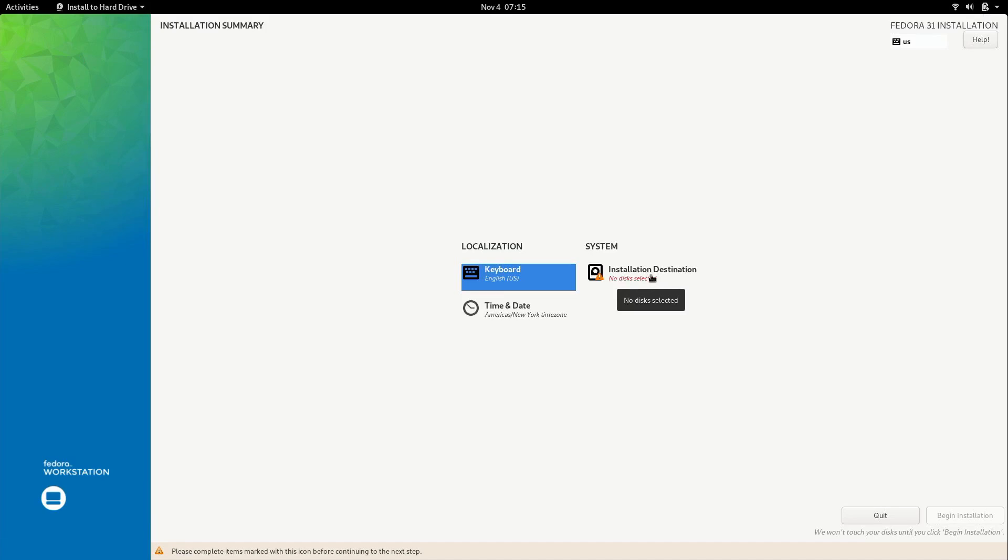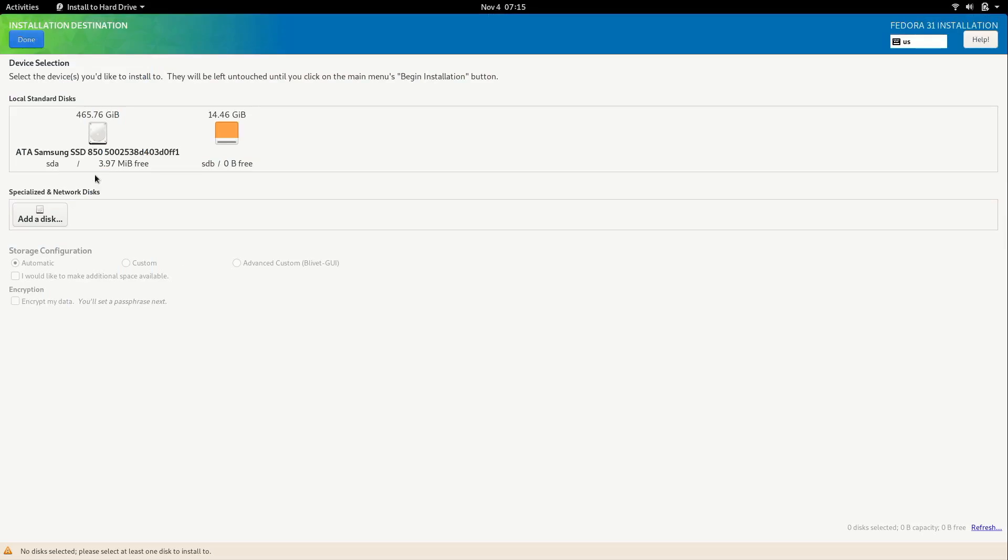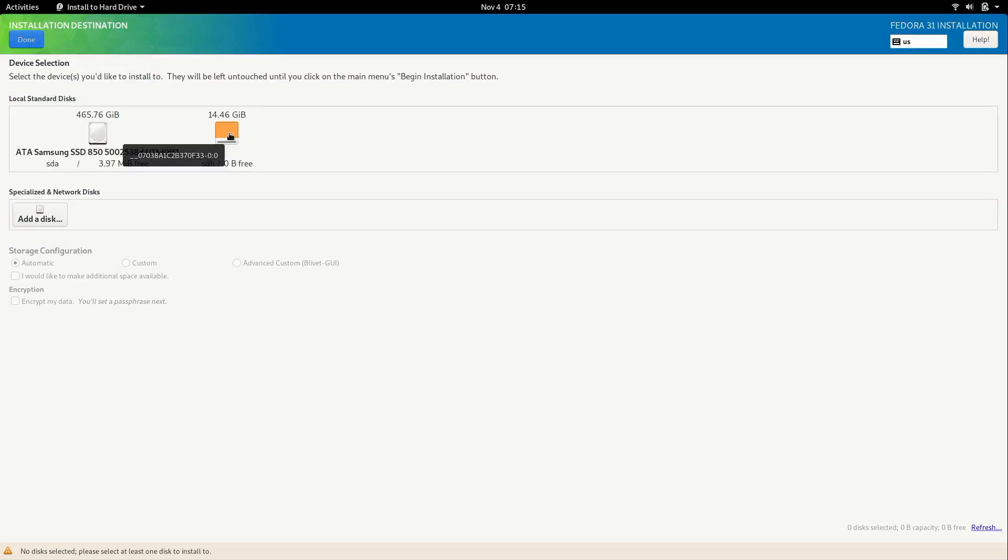Now we have the installation destination option right here which is required. So I'll go ahead and click on that. We have two disks on my system. We have the SSD right here. And this of course is the flash drive. We don't want to wipe that one. In this video I am going to wipe out everything and install fresh. So I'm going to go ahead and click on that disk.